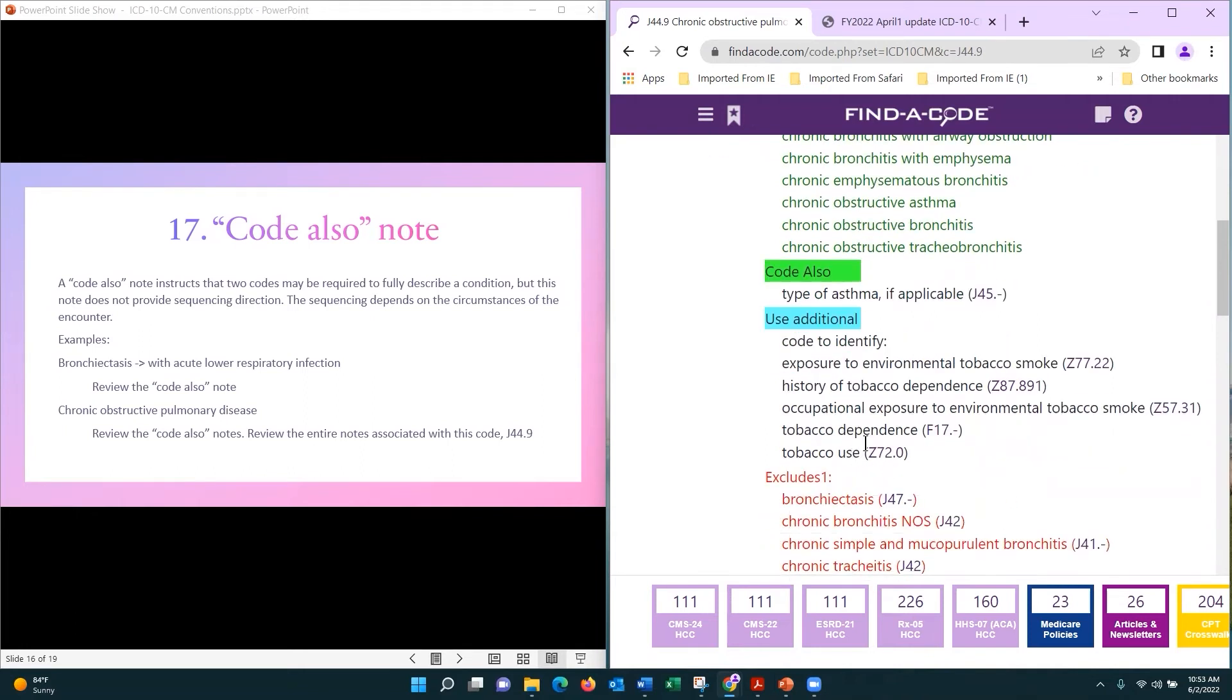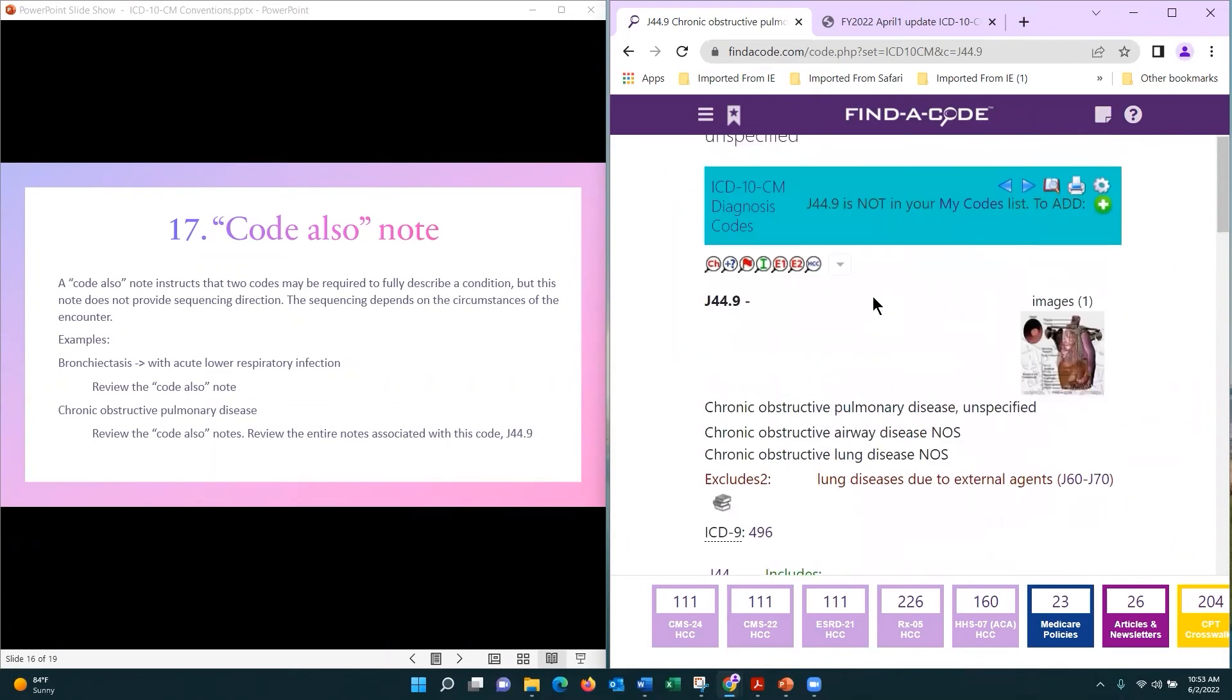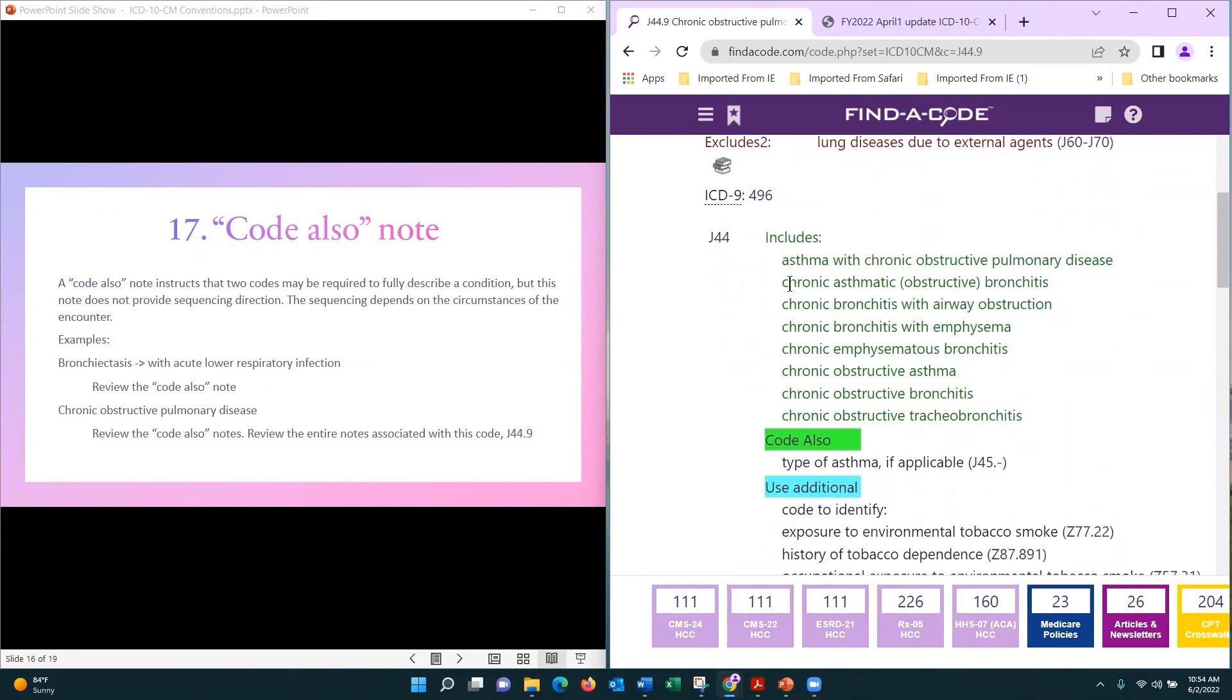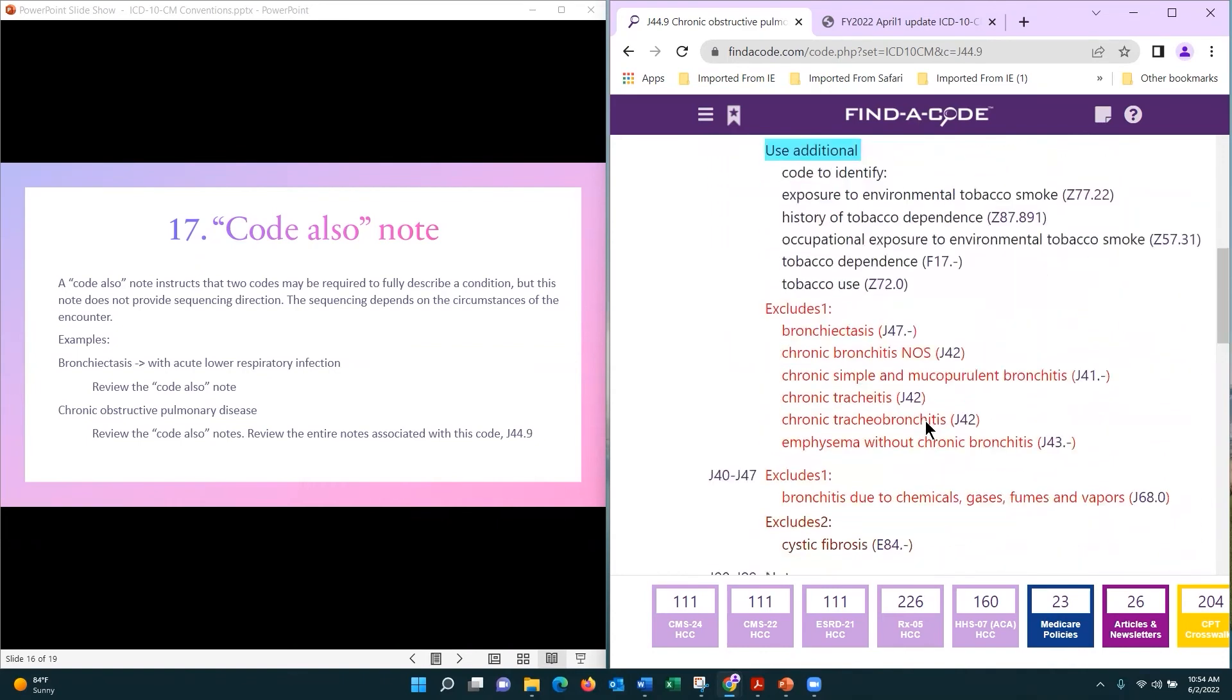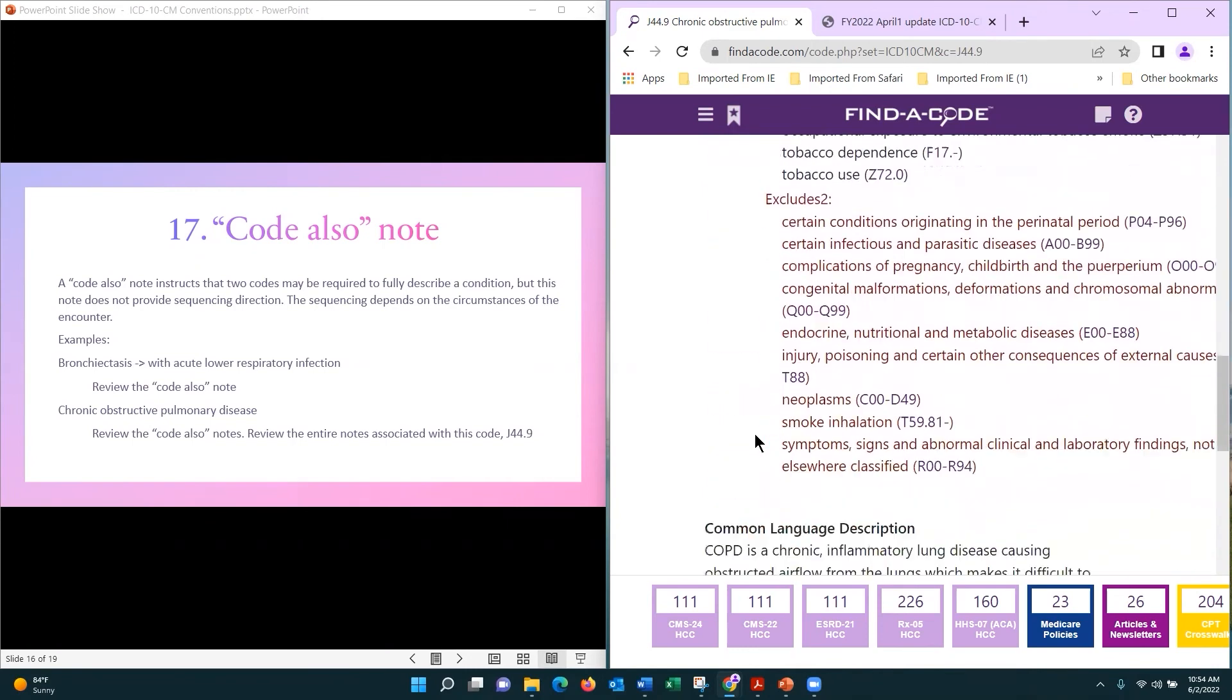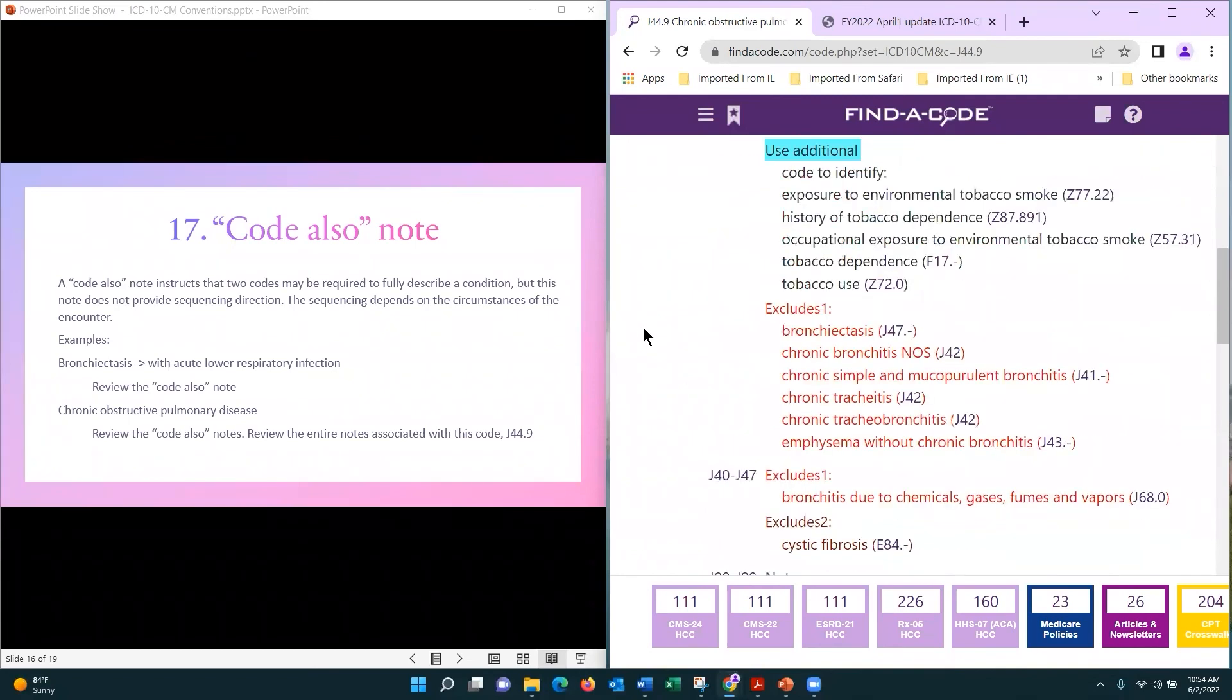Just because he's using it does not determine that he is dependent upon it. So this code right here, I wanted to pull it up today because I wanted you to see the different instructional notes that we have here. We have includes, codes, code also, use additional, excludes one, excludes two. So this is a good example to go in and look at and become familiar. You will see this.